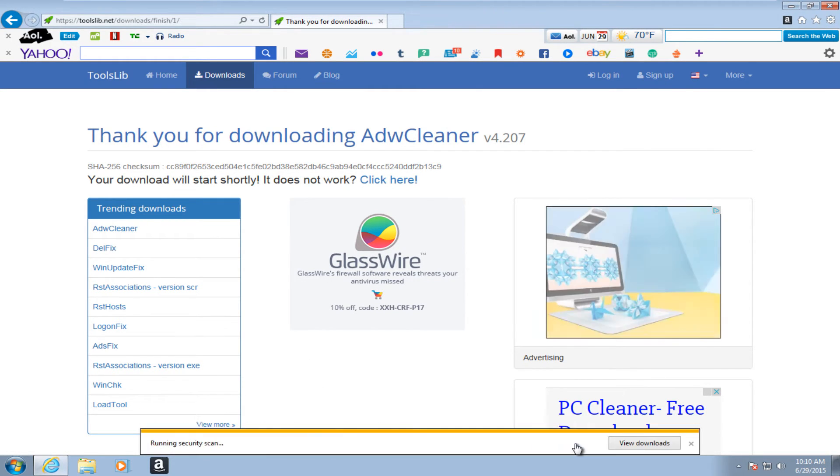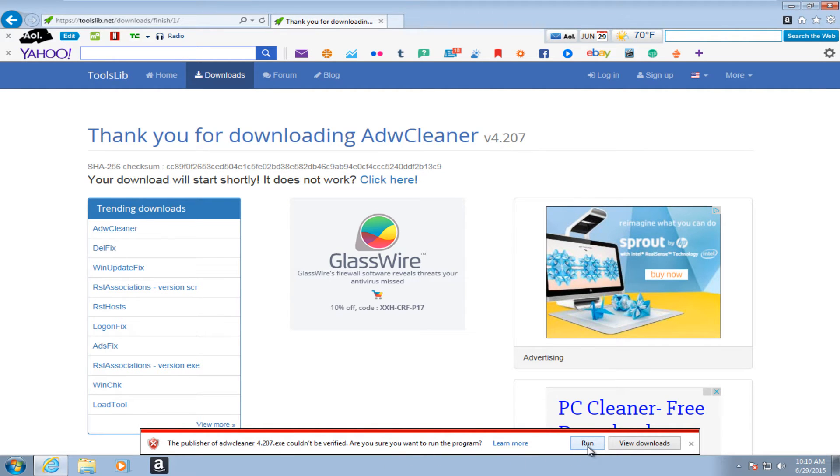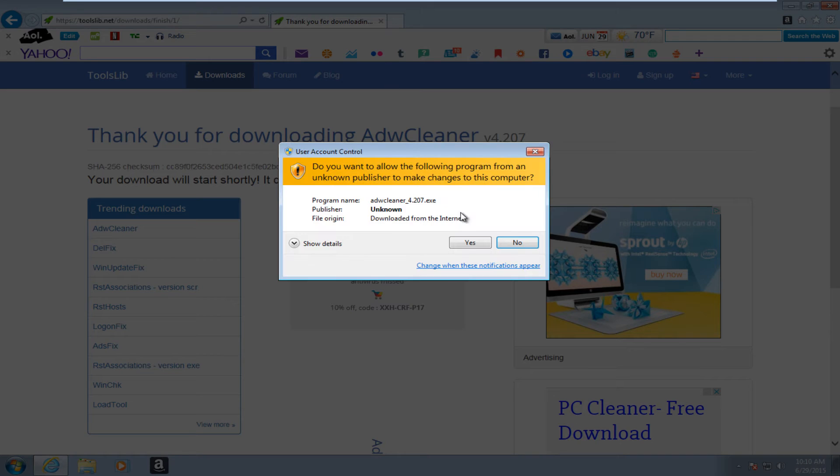So if we just run it, it doesn't have a digital signature, but I really won't worry about that. So just click on run. It's a safe program.